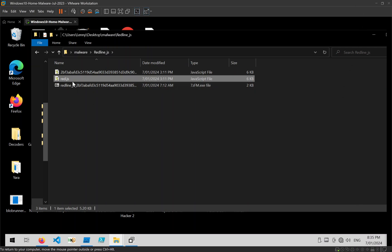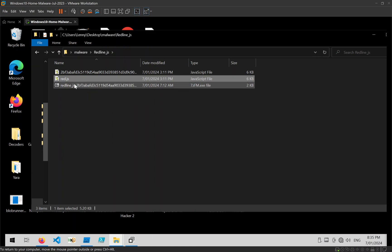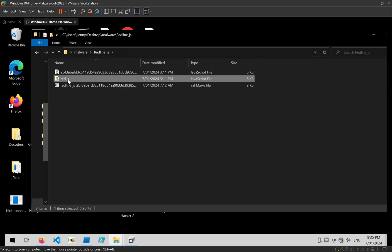So here I've got a Redline stealer loader that's been written in JavaScript, and I'm just going to show you some quick methods that you can use to decode that.